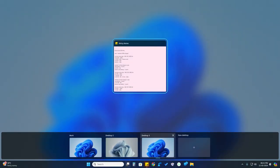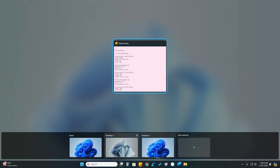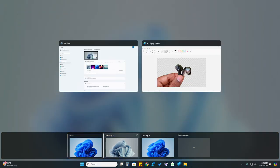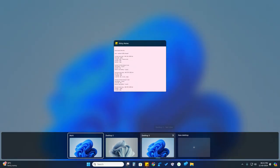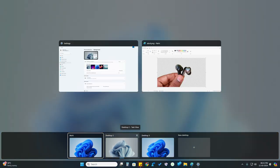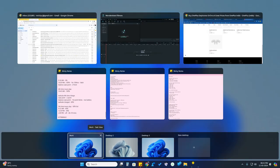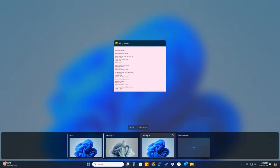In this way you can easily switch between different desktops on Windows 11 PC. That's it for this video, guys. If you liked this video, hit the like button, and if you are new to this channel, subscribe below. Thanks for watching!